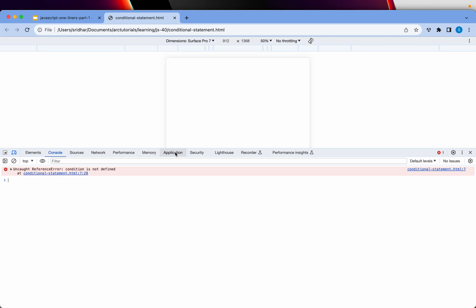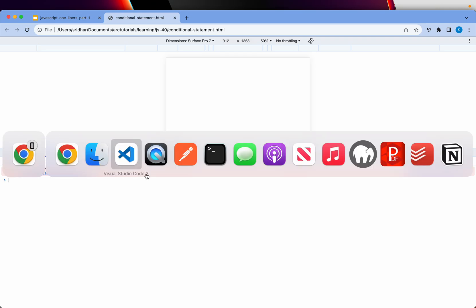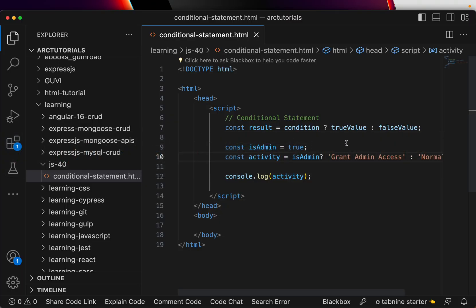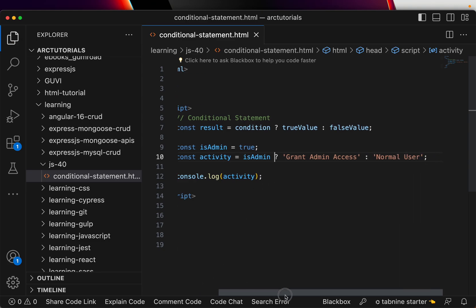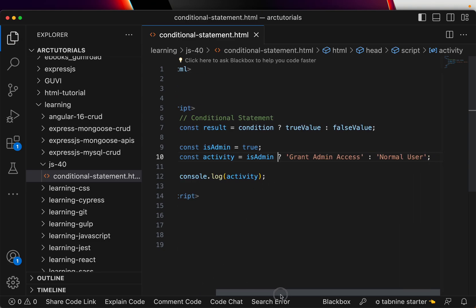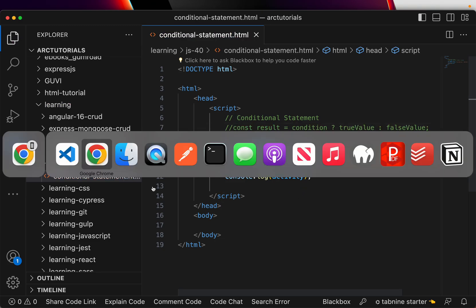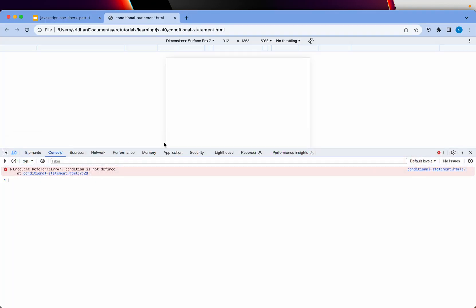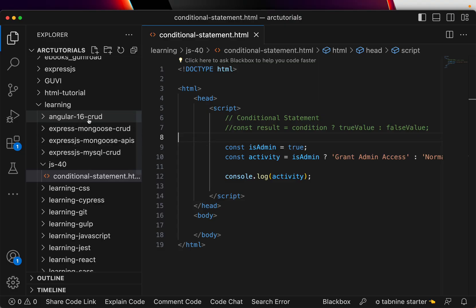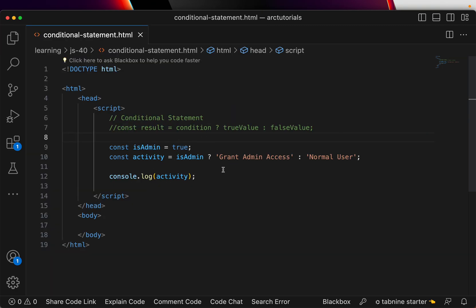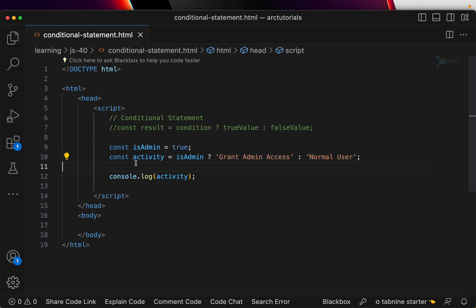Alright, it still says condition, that's funny. If is admin true, grant admin access, or else normal. Yeah, okay, so this is not defined. That's causing the problem. Let's check it out now. It says grant admin access. So basically essentially it's just one line which is this, which does if-else, but you don't have to really write if-else.